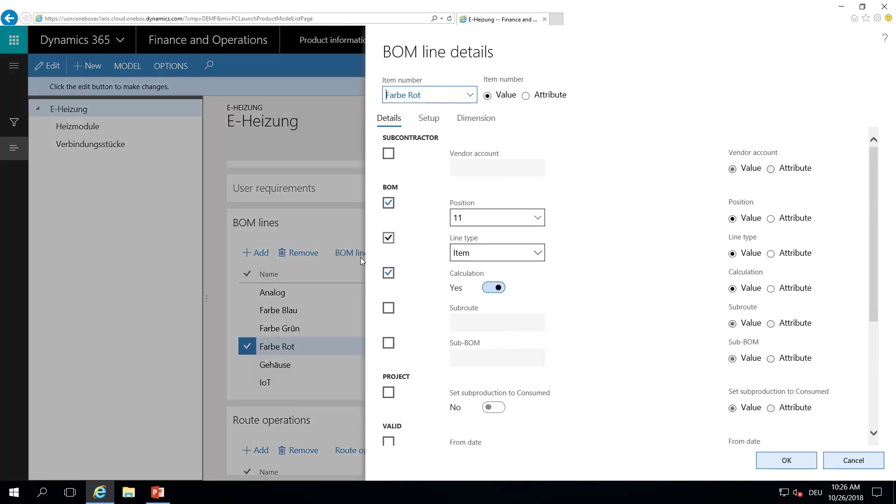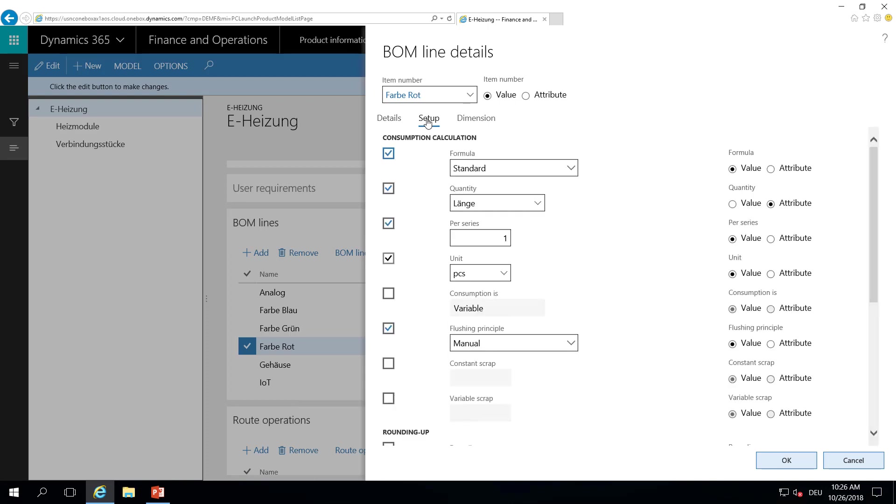And again, we are using the length here in the BOM details and the quantity. So for a heater of 2 meters, the quantity of color elements used to make the heater red, for example, here, would also be 2.